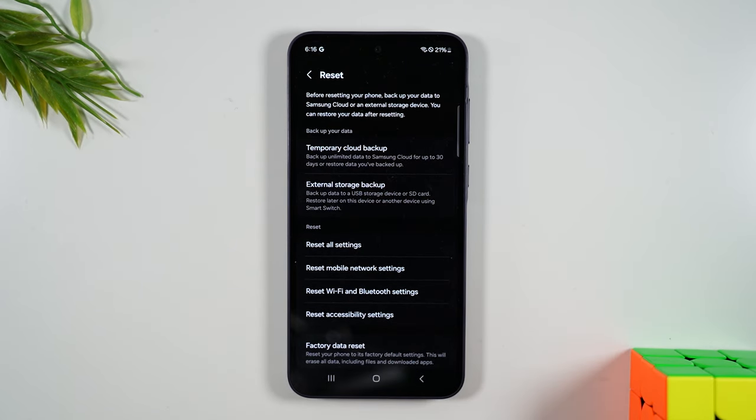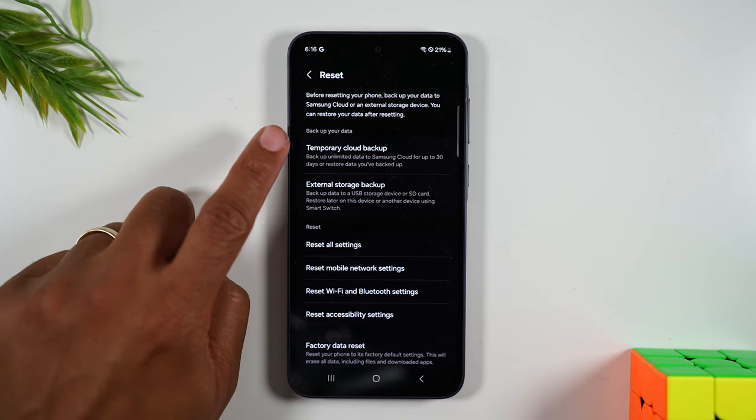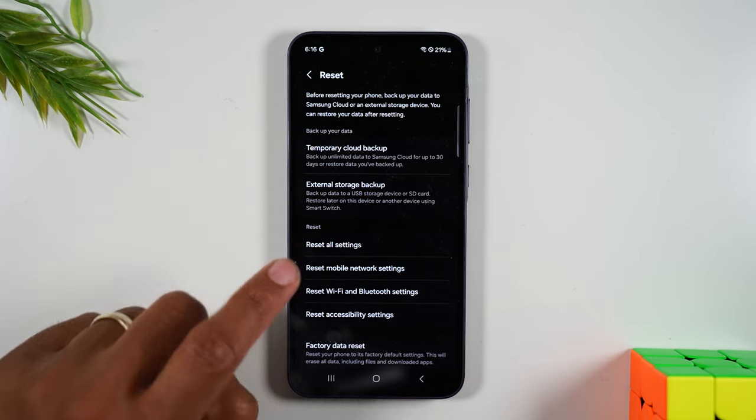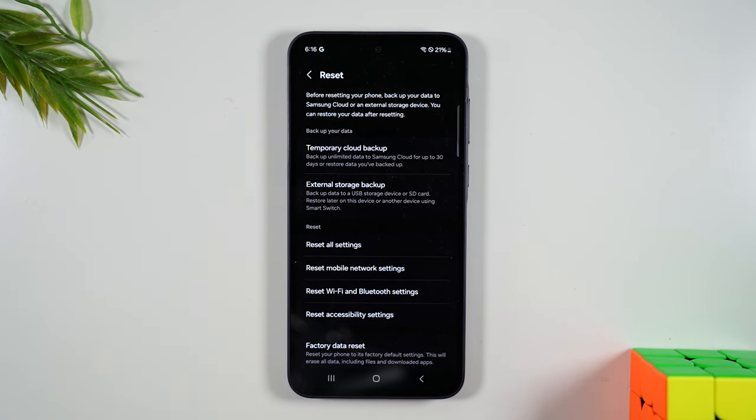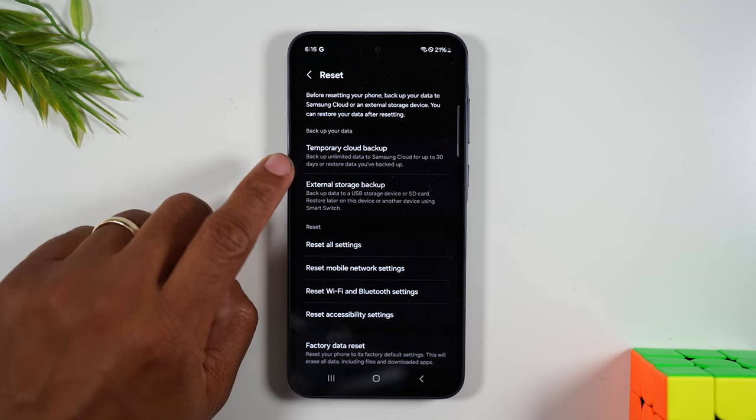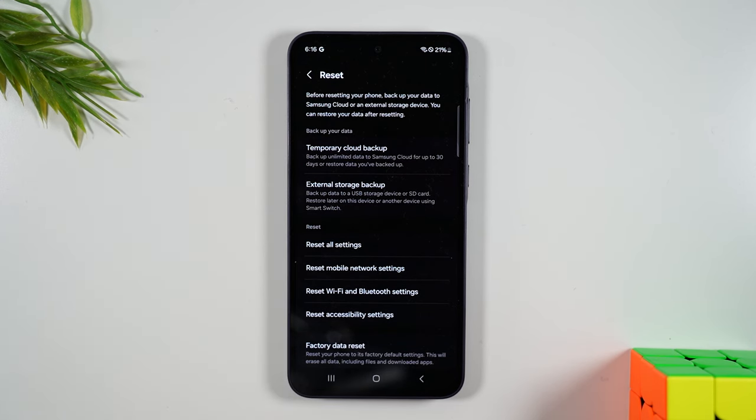Now, before we show the full reset option, I just want to point out that you have a few options here to back up your data. And I would encourage you before you do the reset, make sure you've backed up your data, because once you've done that, you cannot get the data back after the fact. So you've got some options here to back up your data to an SD card or use Samsung Smart Switch to transfer your data to another phone.